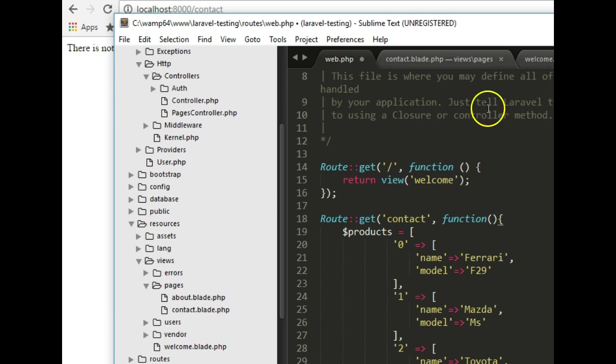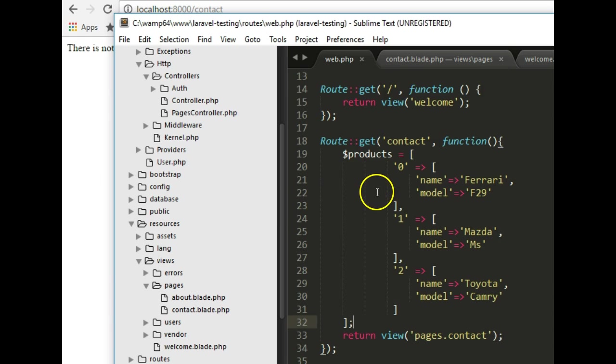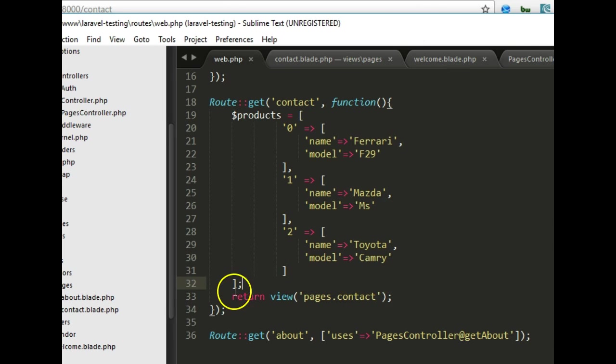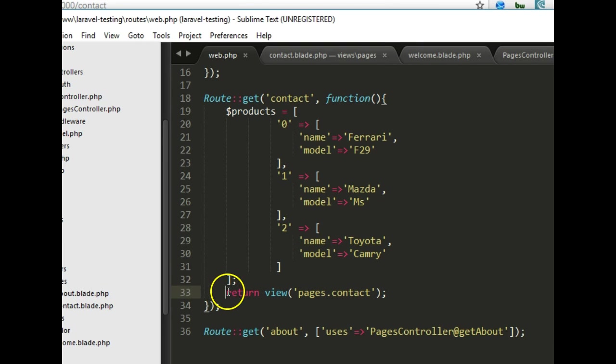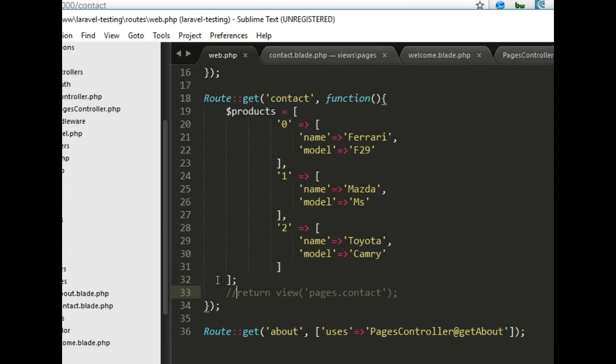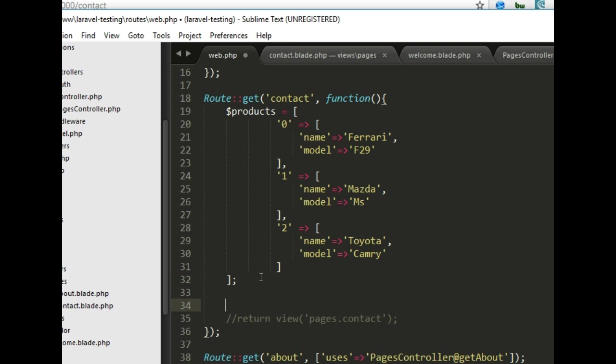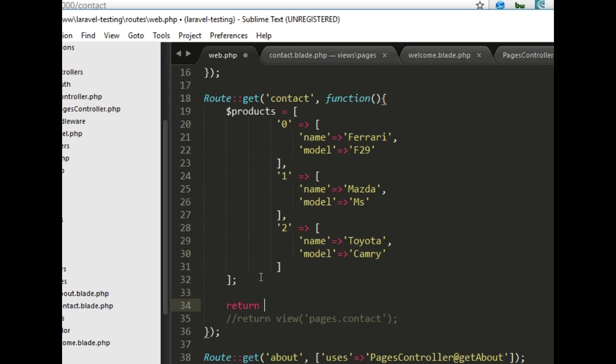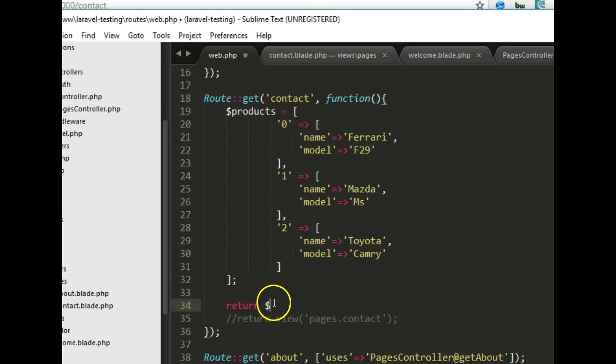But what if we have something interesting, some variable to pass in? So I'll just paste this array. As you know we have products, some list of an array of products to pass in to a page. One way we can do that is, before we pass into a page I want to show you that we can spit it out directly.